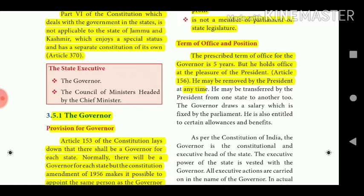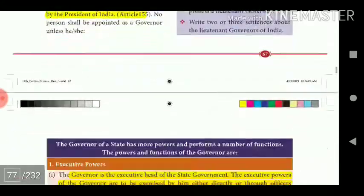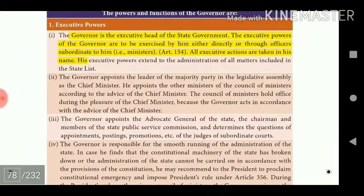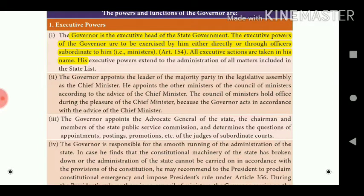The prescribed term of office for the Governor is five years, but he holds office at the pleasure of the President under Article 156 and may be removed at any time. The Governor is the executive head of the state government. Executive powers are to be exercised by him either directly or through officers subordinate to him, such as ministers. All executive actions are taken in his name.